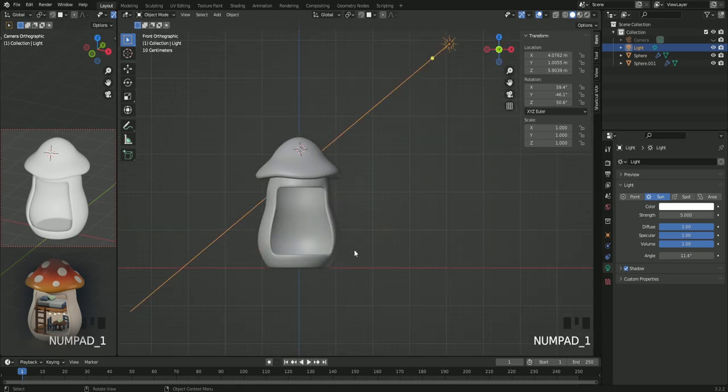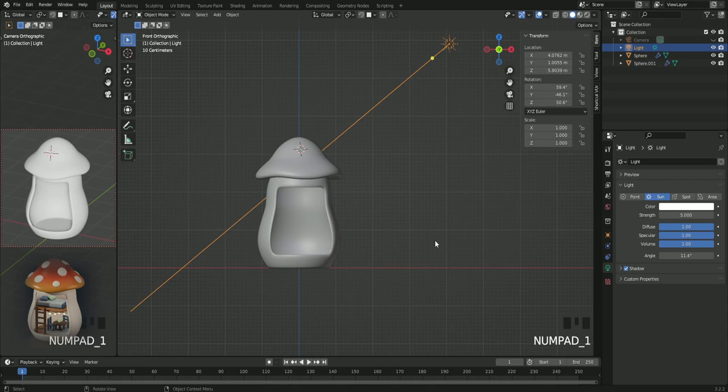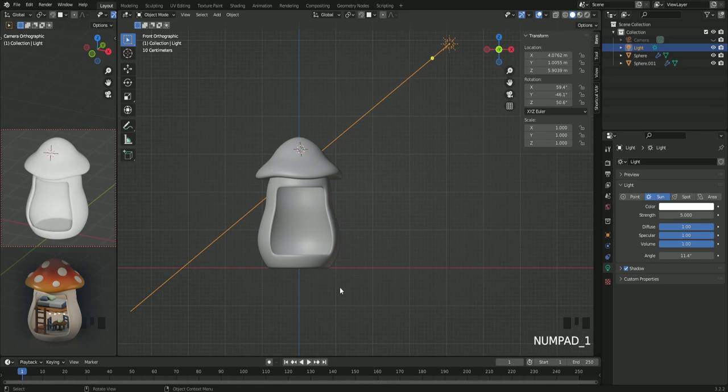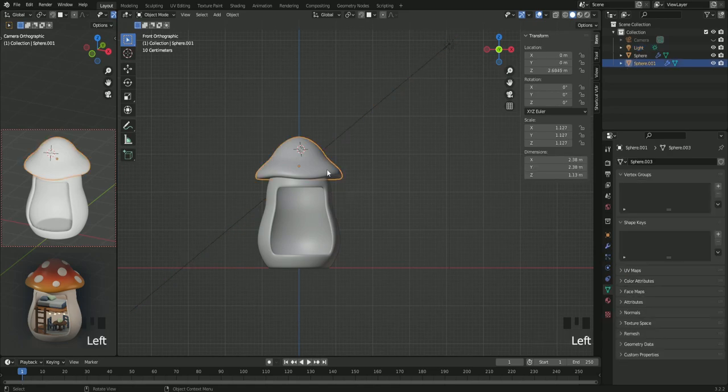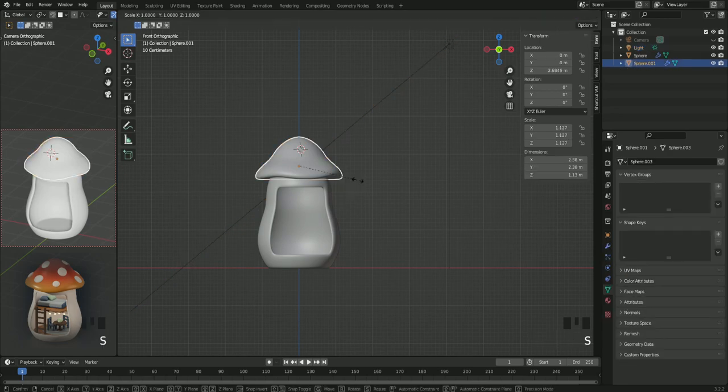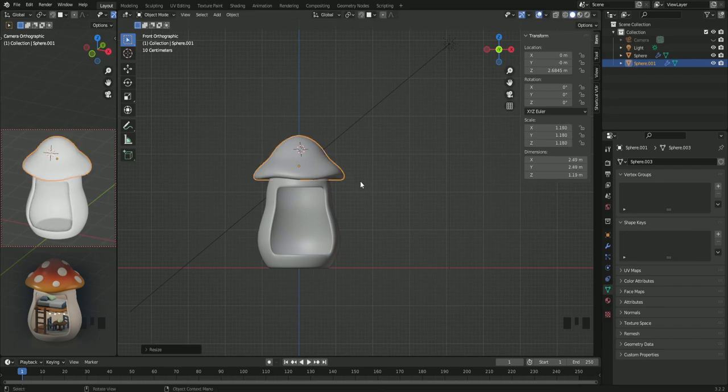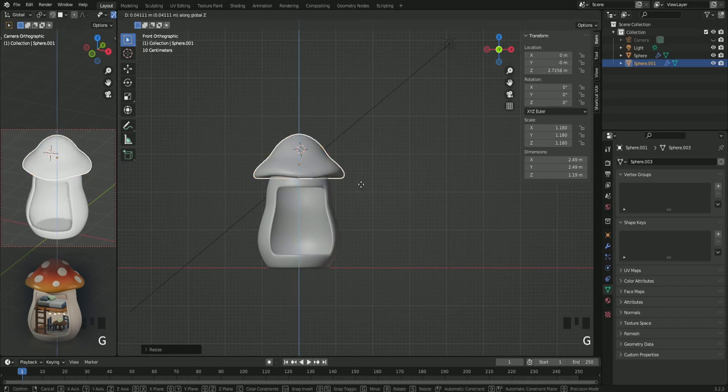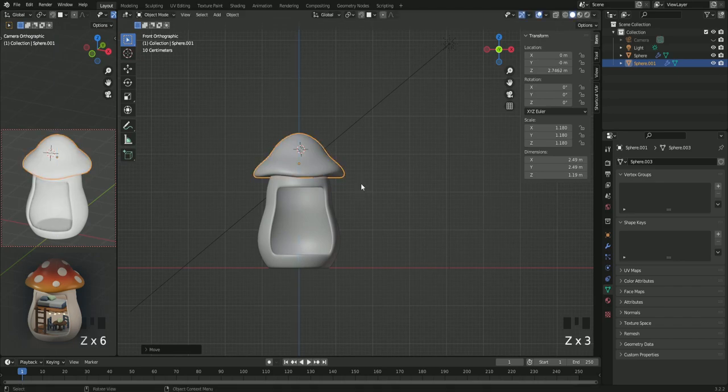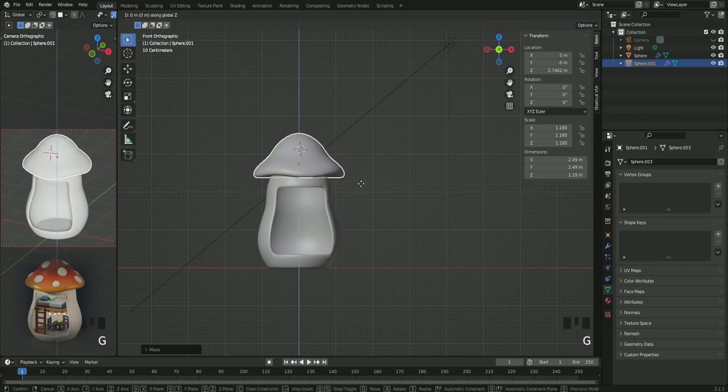Press one on your numpad and click on the cap. And scale it up a little bit. And then with G Z, let's move it up a bit as well.